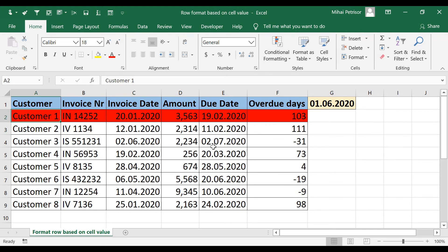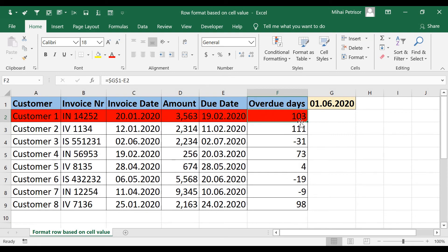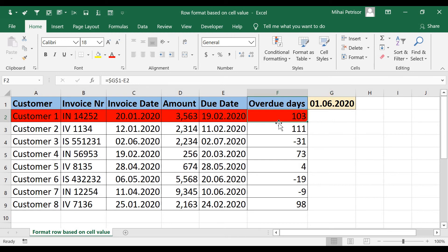Now as we can see Excel put the red color on my table because 103 is for sure greater than 5.